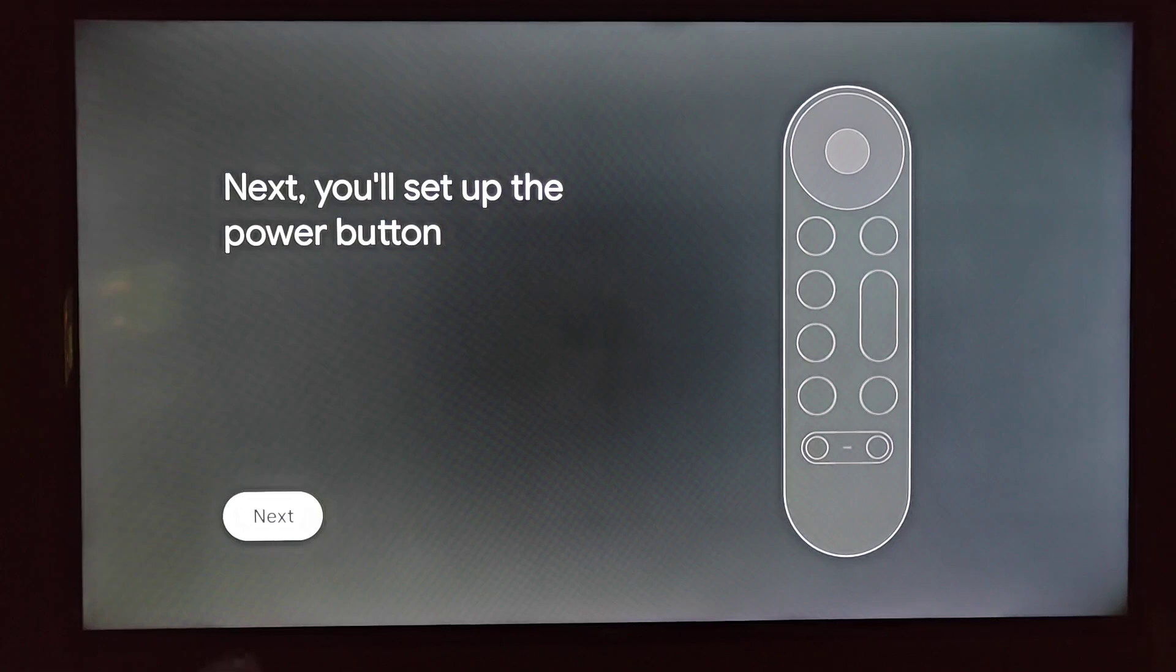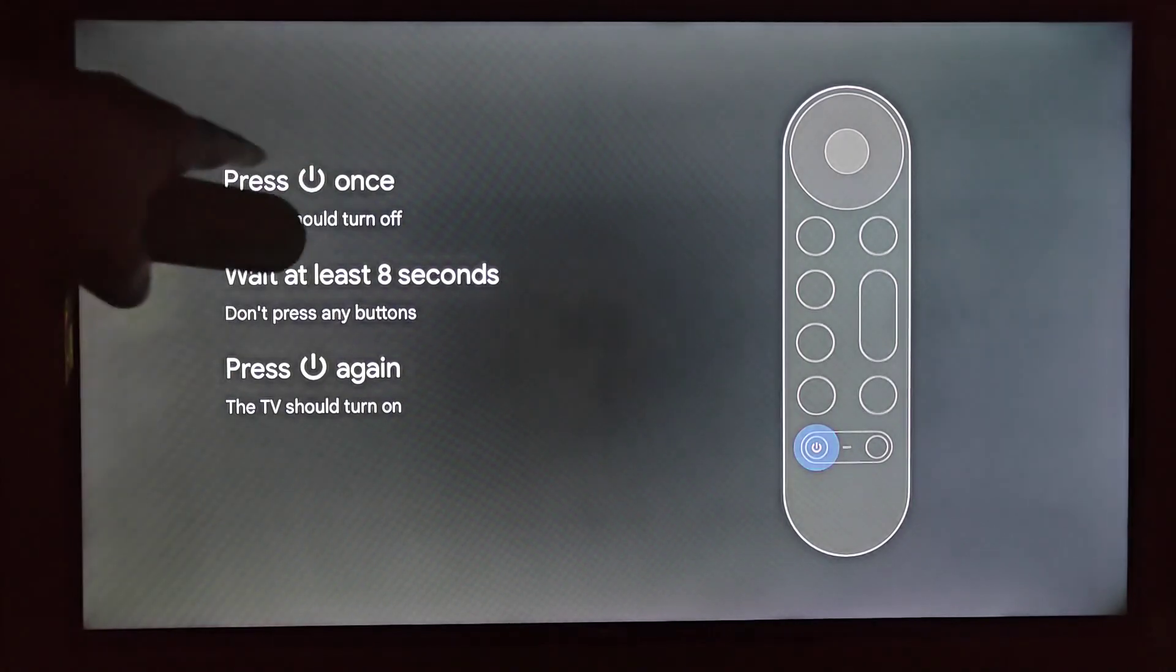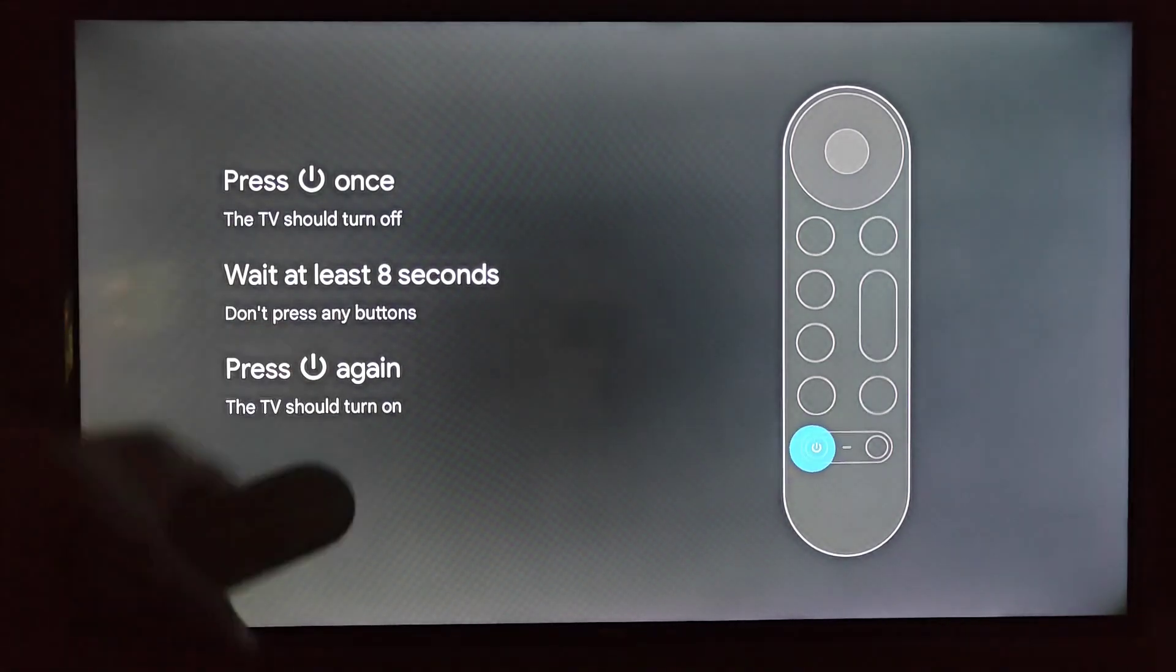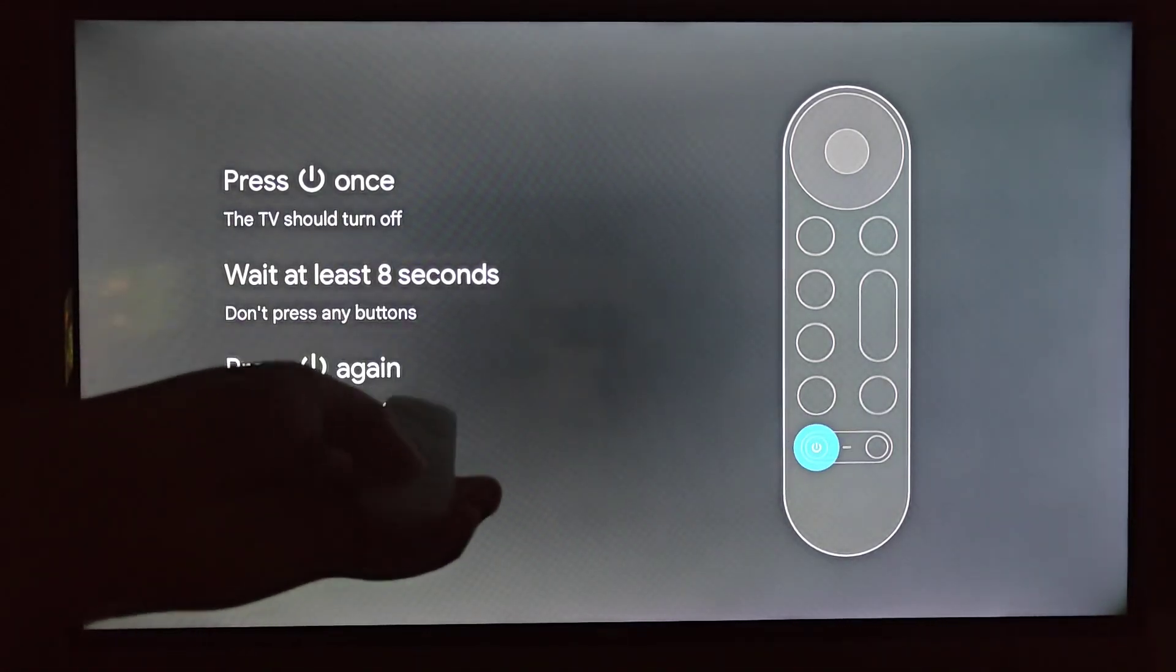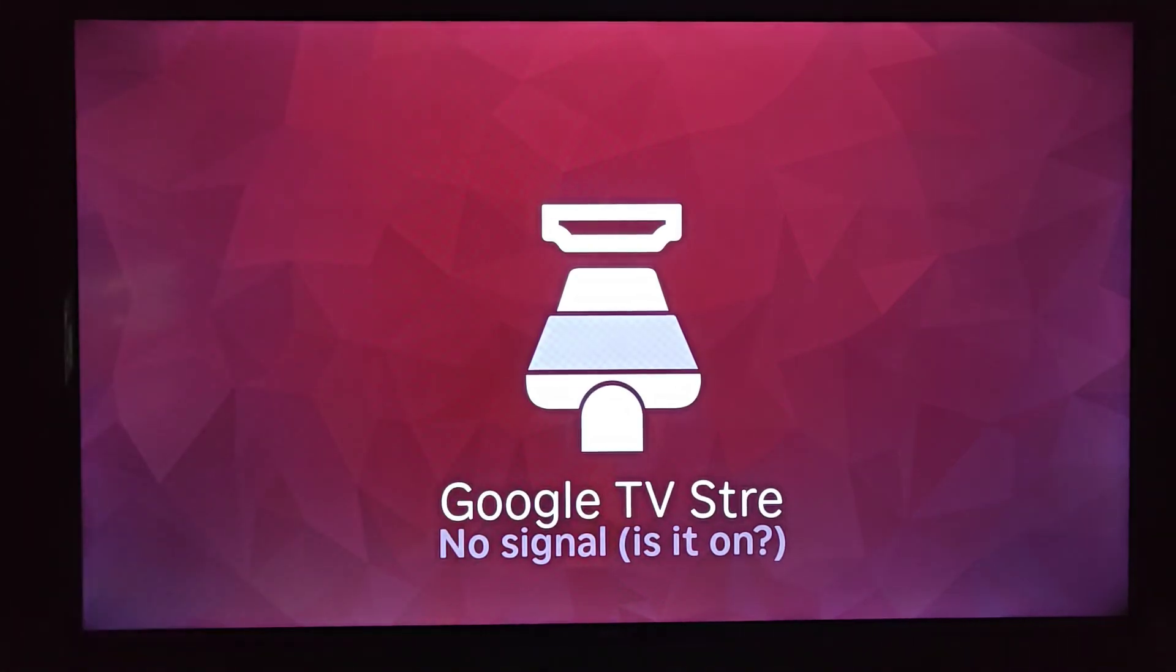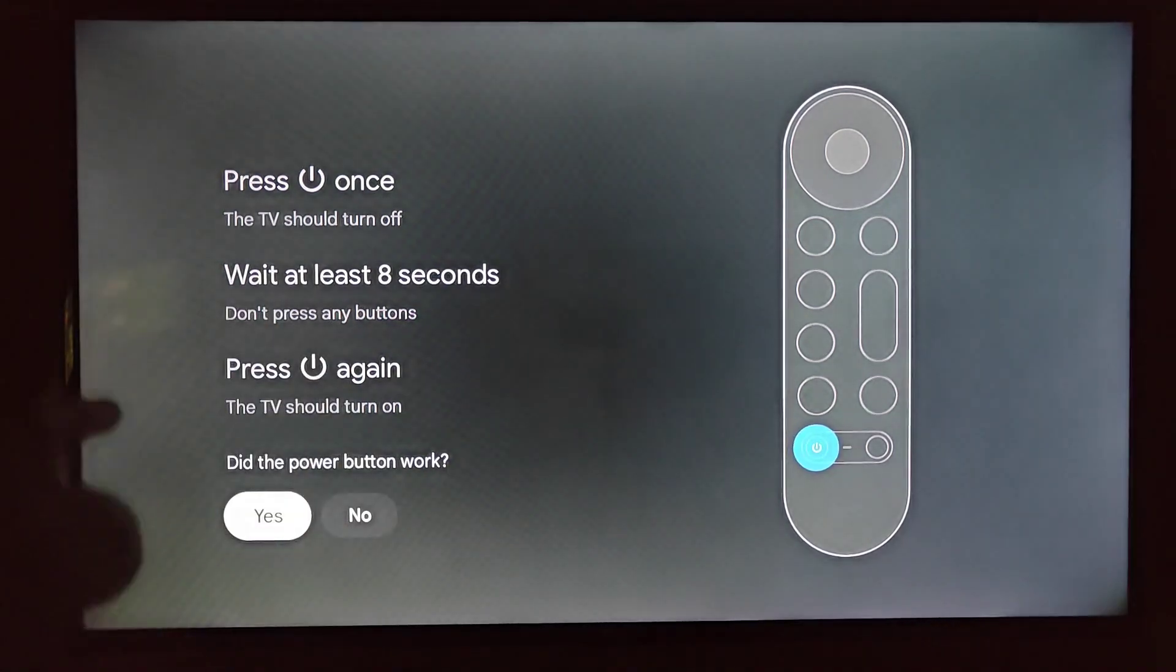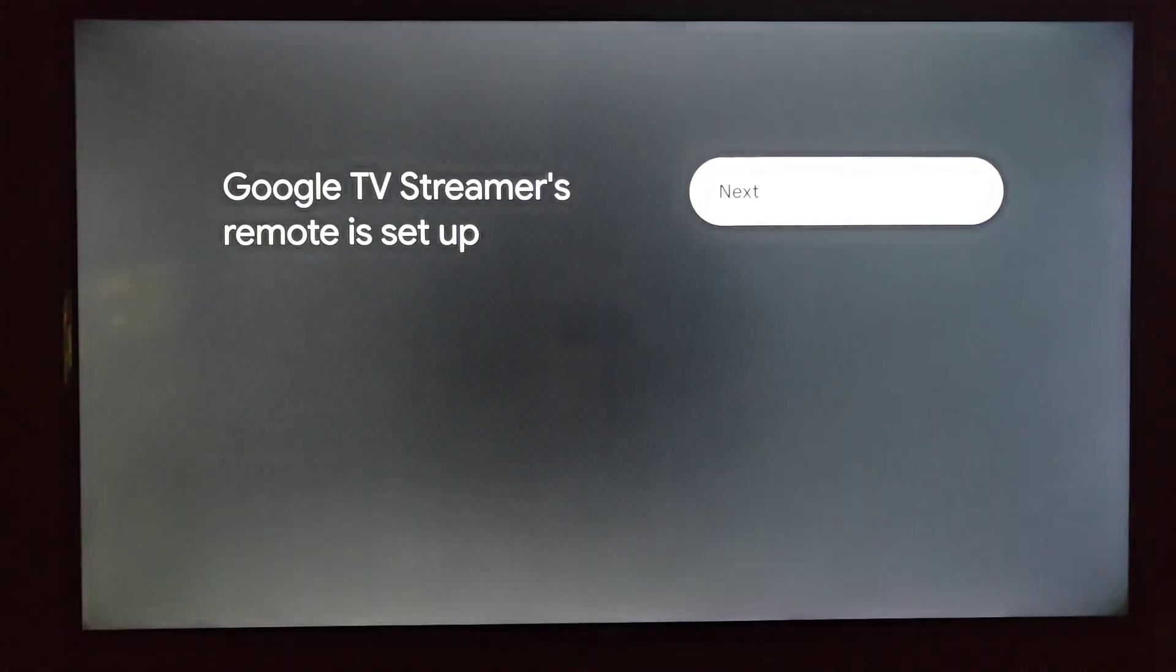Next, we're going to set up the power button again, clicking OK on next. We're going to click the power button and the TV should turn off. Wait at least eight seconds. Don't press any buttons. Press power again and the TV should turn on. So I'm going to click the power button here at the bottom of my Google remote. And my Google TV streamer has turned off. To turn it back on, we're going to click the power button again. And it has successfully turned back on. So this worked. I'm going to click OK on yes. The remote is now set up. So I'm going to click OK on next.